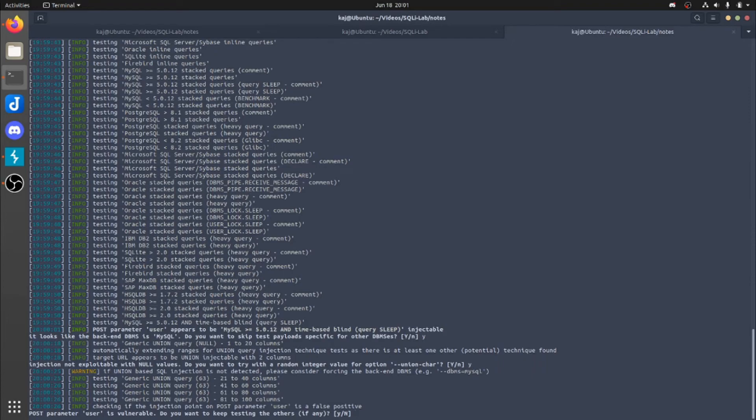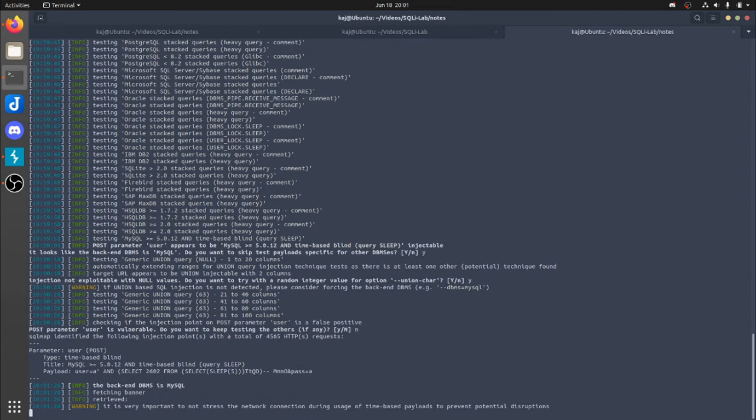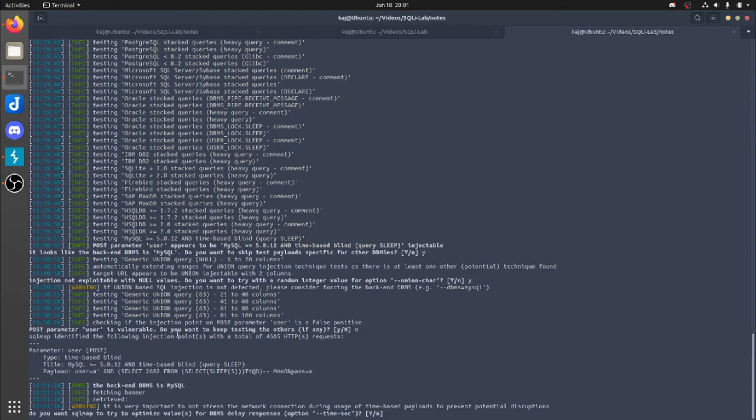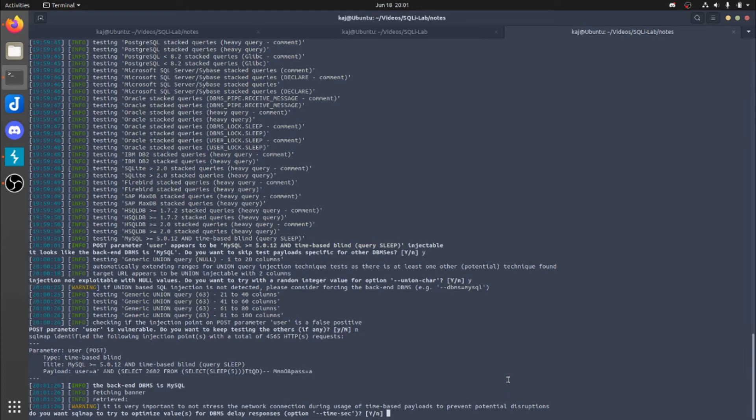That's going to verify that it is not a false positive. Alright, so it's saying it is confirming that the user is injectable. So do you want to keep testing for others? No, we don't really care at this moment. We're just going to do one just to kind of highlight exactly the SQL Map program. It also shows you that the payload that it had used and found injectable. The last thing is pretty much saying you want to optimize the delay responses. Let's go ahead and hit no for now.